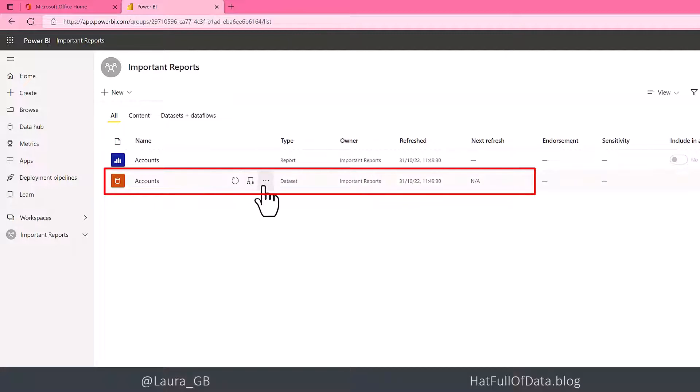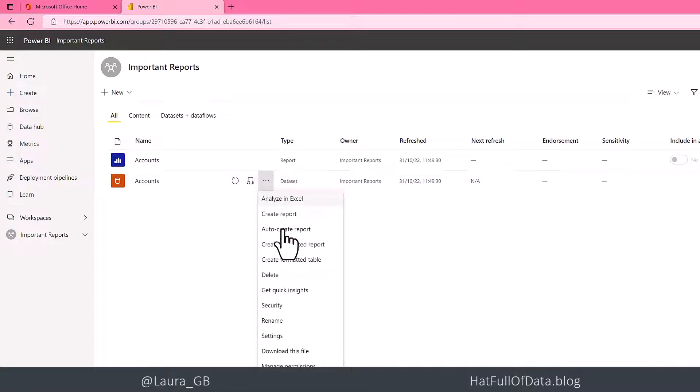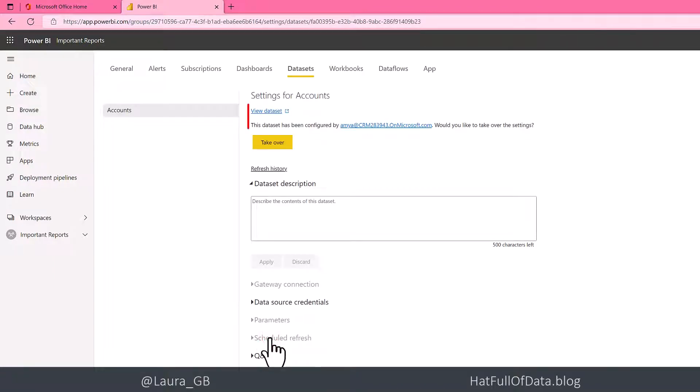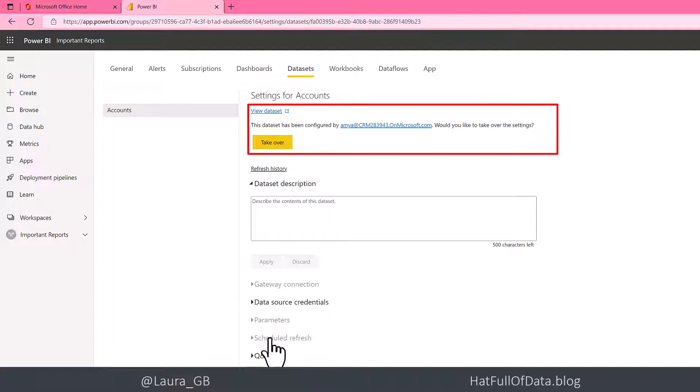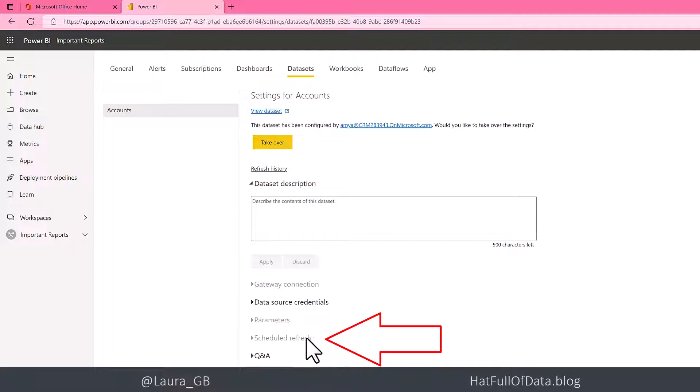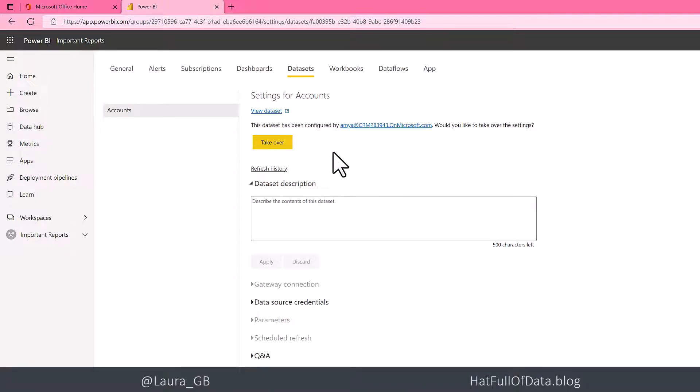We hover over the dataset, click on the three dots, and go to settings. You can see at the top it says this dataset has been configured by Amy. Looking further down, because Eric isn't controlling this dataset, Eric can't change the scheduled refresh. So Eric clicks on takeover.